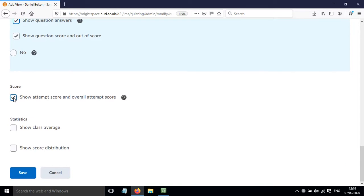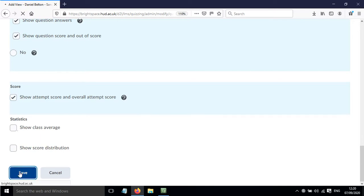We could also opt in or opt out of showing the score per question and the overall score. We can also add some statistics based on how the class has been doing. So if we click save here.